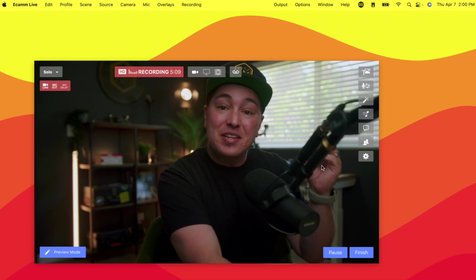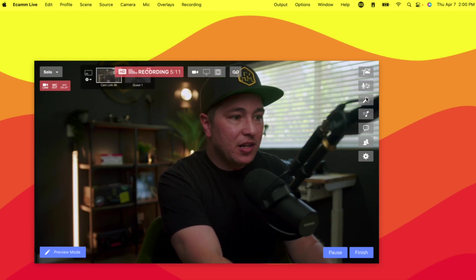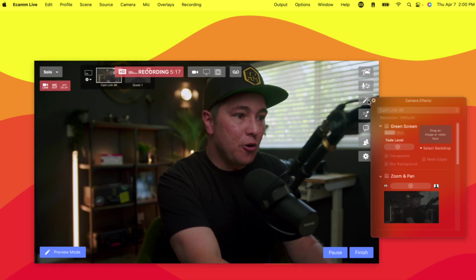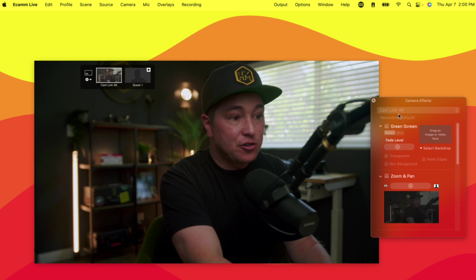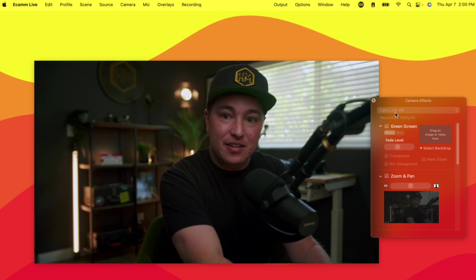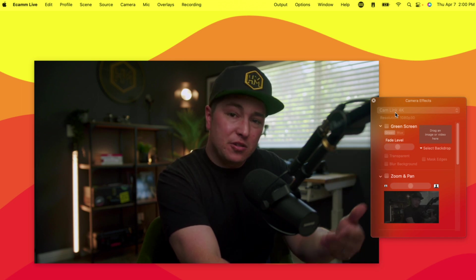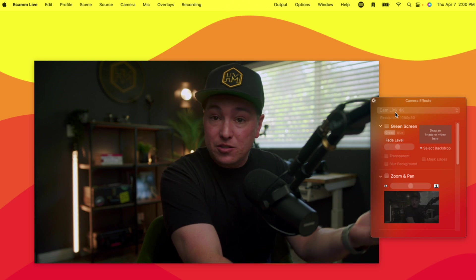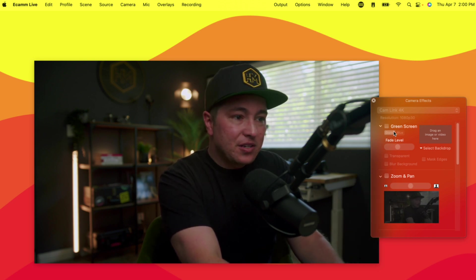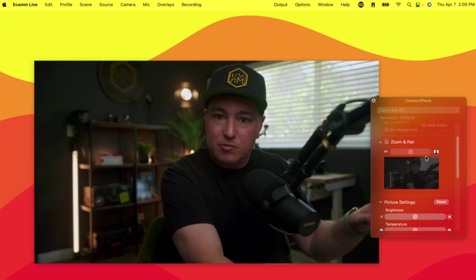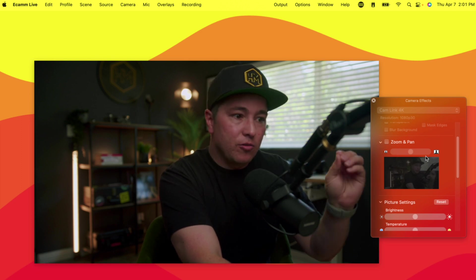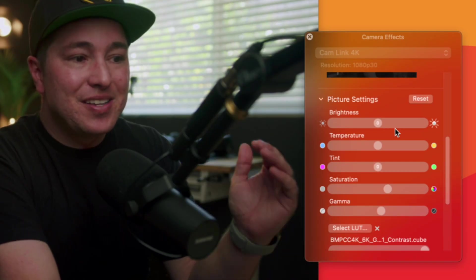Let's jump straight into live demo mode and I'm going to show you how to use the color correction tools in Ecamm. When you're in Ecamm, this is how you pull up those powerful color correction tools — we're going to click on the wand looking button right here. This is the camera effects section. First thing you want to do is make sure you have the right camera selected, so if you have multiple different camera inputs going into the computer, this is where you would choose the one that you want to color correct. We're going to skip the green screen, the zoom and pan, because we just want to see the color correction tools.